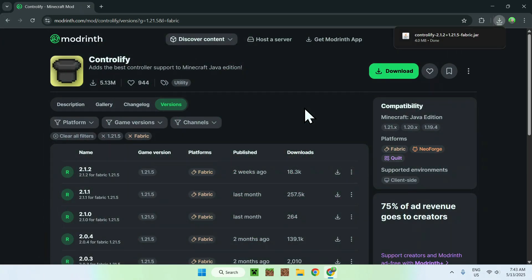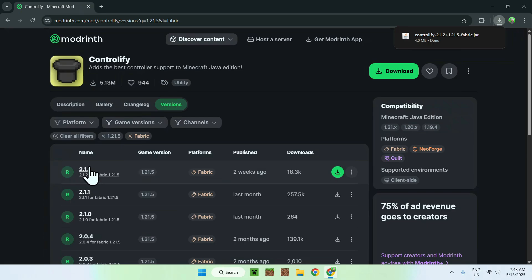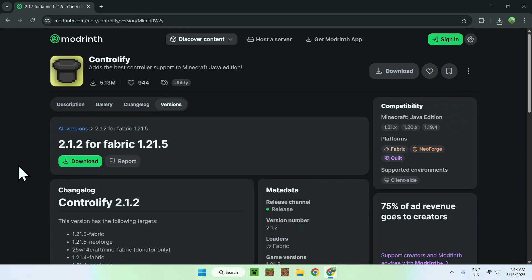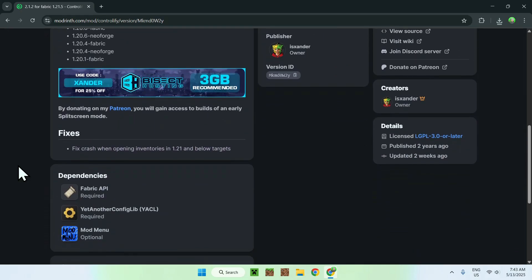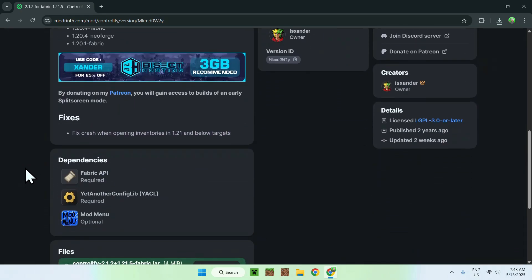Now click the mod's version name, scroll down, and you'll find the dependencies: Fabric API and Yet Another Config Lib. Click on Fabric API.